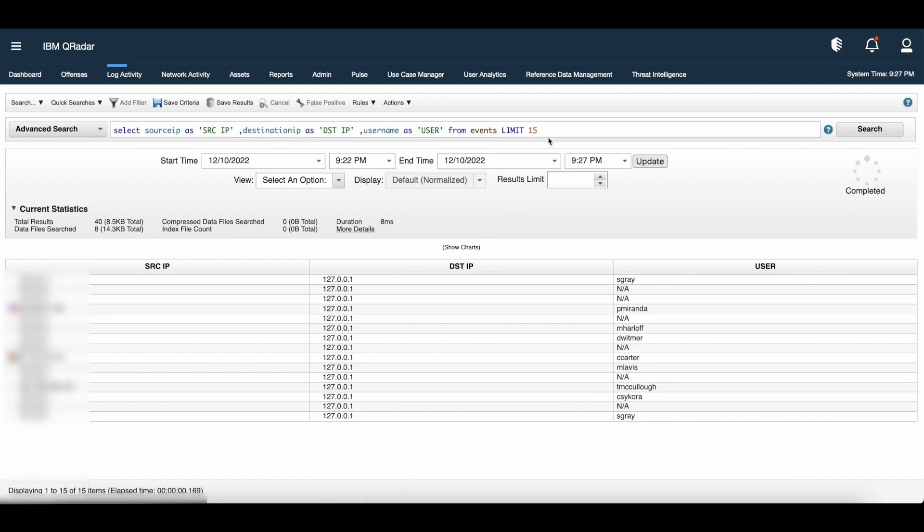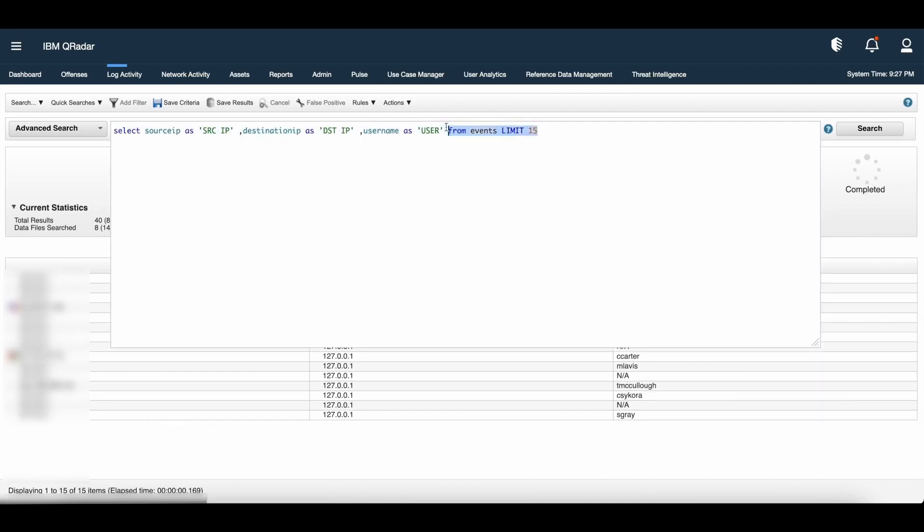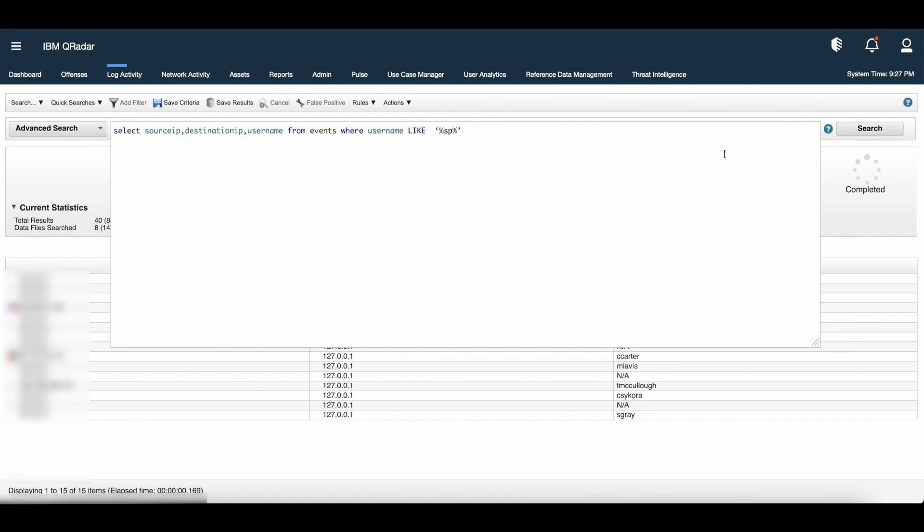We can filter our queries by using where clause. The where clause describes the filter criteria that we can apply to the query and filter the resulting view to accept only those events and flows that meet this specified condition. For an example, we can use like clause to retrieve partial string matches in the Ariel database. We can use wild characters like percentage, dash.